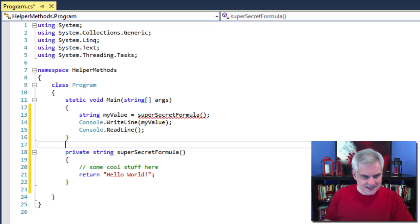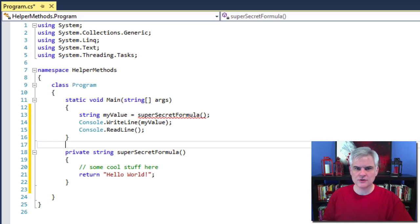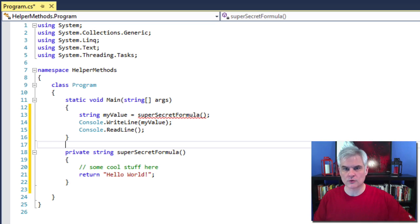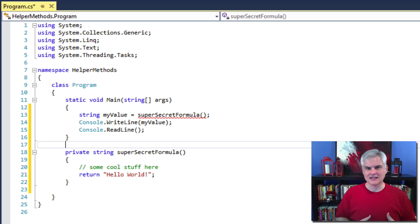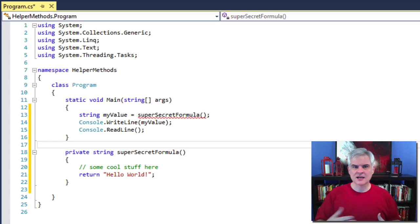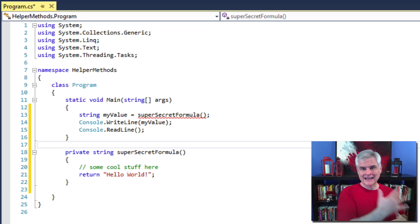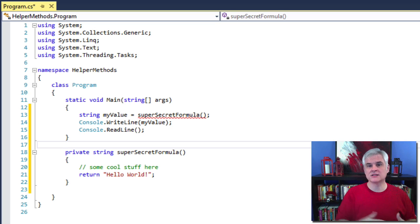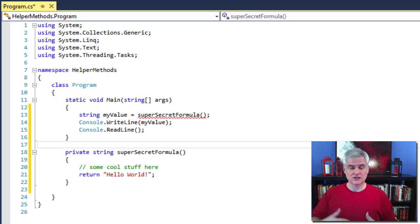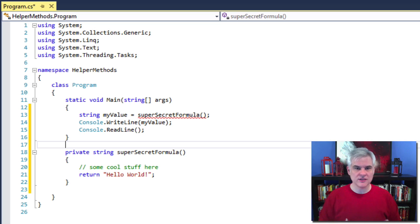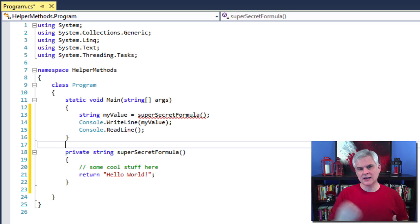In line number 21, I use the keyword return, and this is the command to deliver the results back out to the code that actually called it. In this case, we're returning back a literal string, hello world.